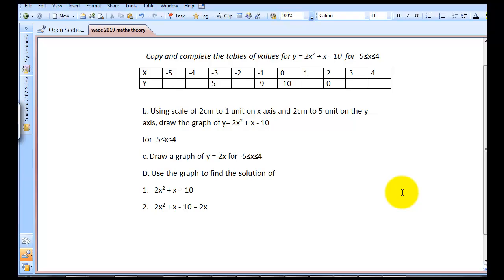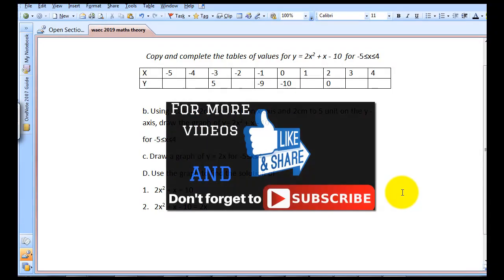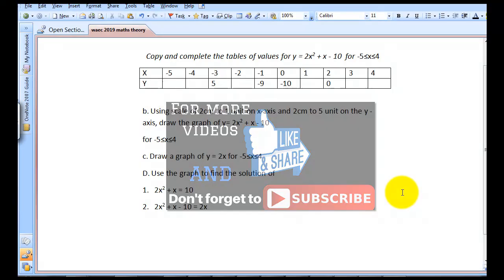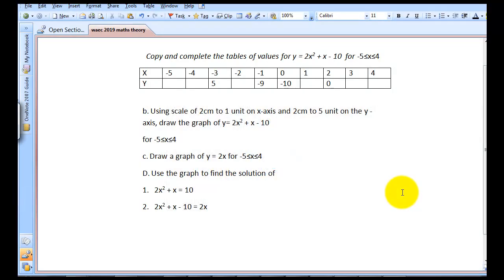If this is your first time on this channel, please hit the subscribe button and click the notification bell so you can get updates from us. We are going to be solving several questions which includes construction, AP, GP, statistics, and so on.